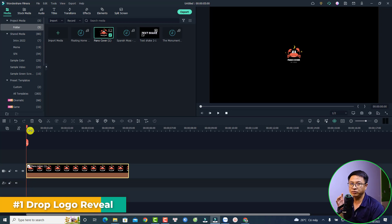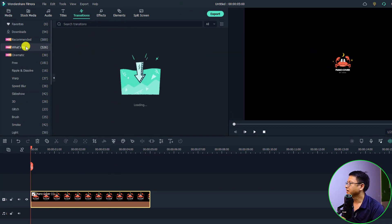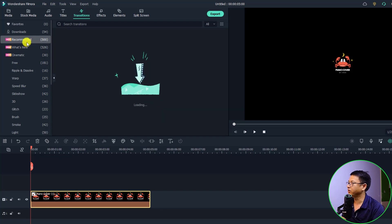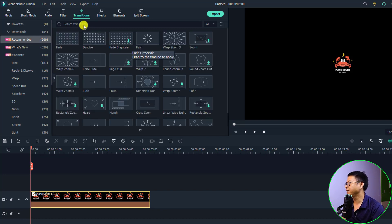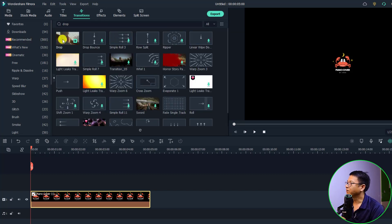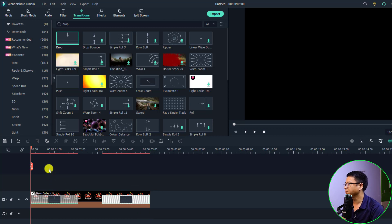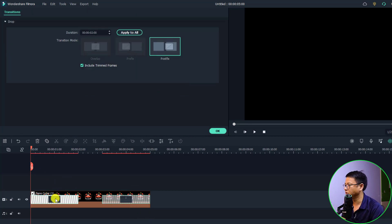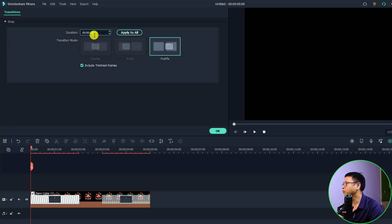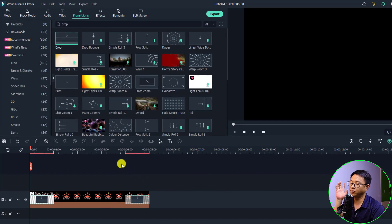The first logo reveal effect is the Drop, which is very easy. All you need to do is add a Drop transition at the beginning and at the end of the logo. Go to Transition, open the Recommended folder, search for 'drop' transition and press Enter. Drag and drop it at the beginning and at the end of the logo. Double-click the transition to adjust it to one second, click 'Apply to All,' then click OK. This is the Drop logo effect.